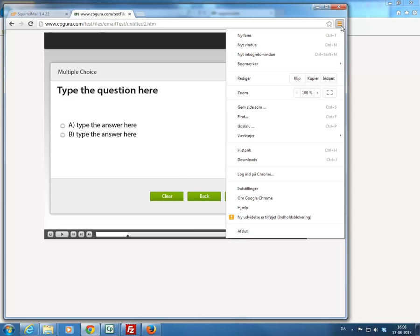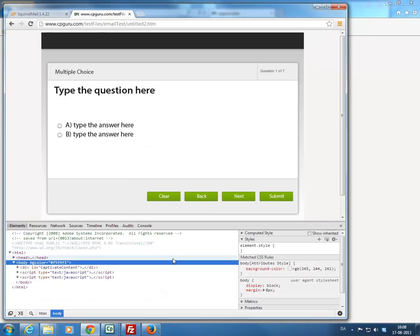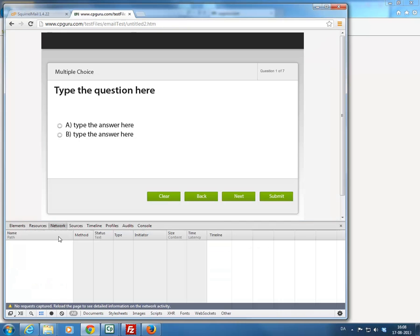Google Chrome has some developer tools as well. That would be Ctrl Shift I to open it. And again, you have a number of tabs down here. We're interested in the network tab, so we'll switch to network tab.